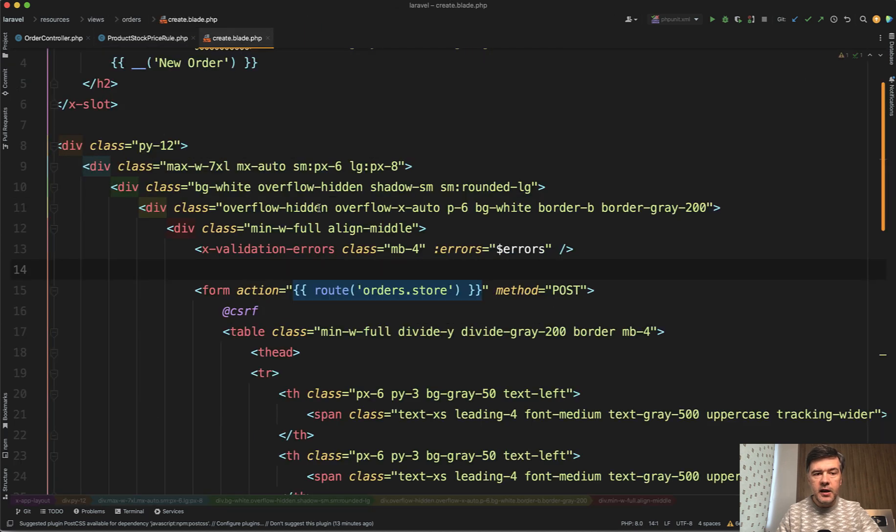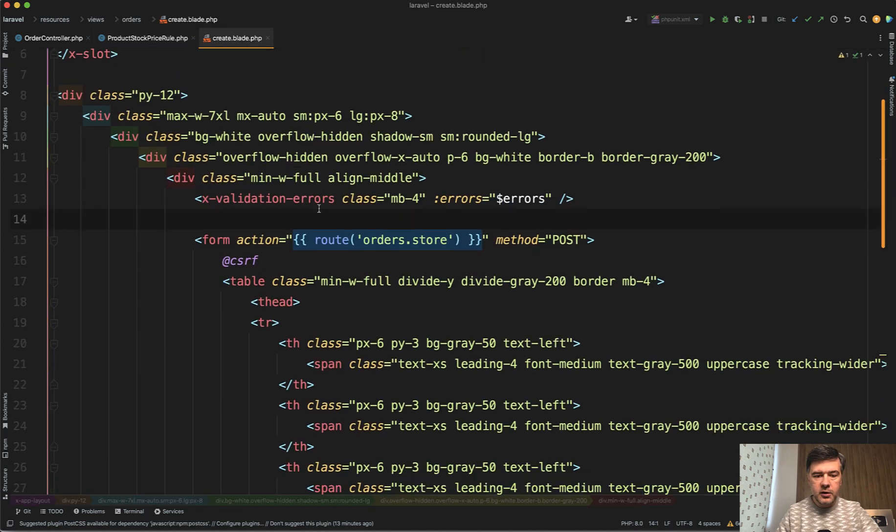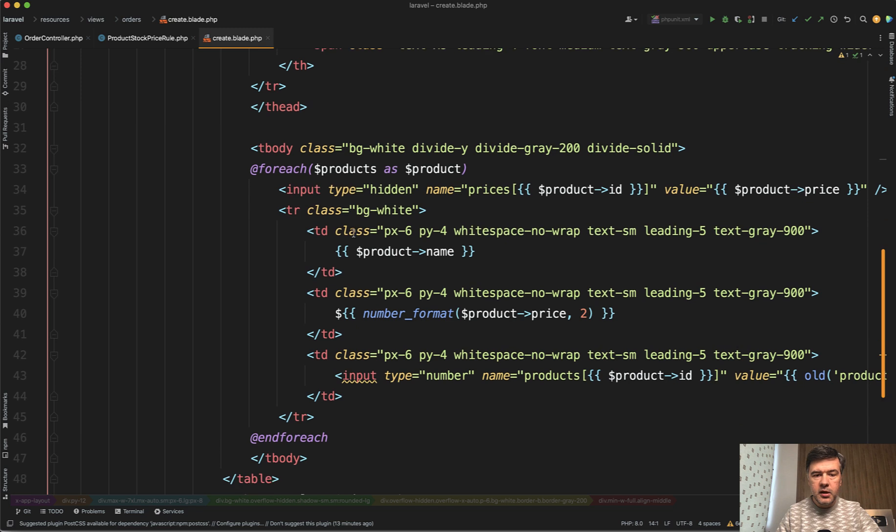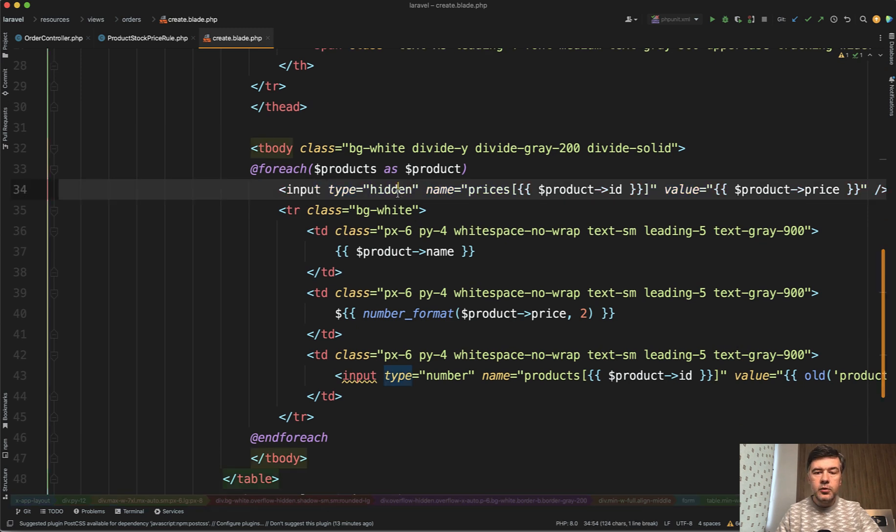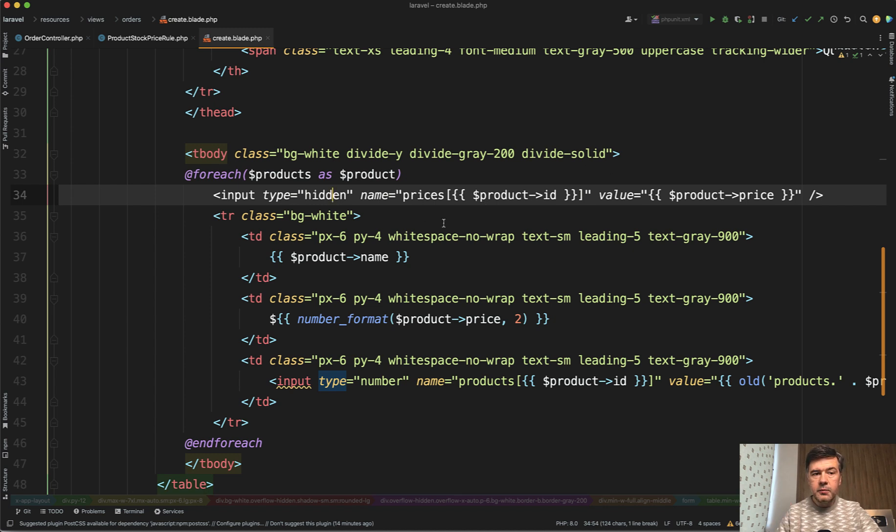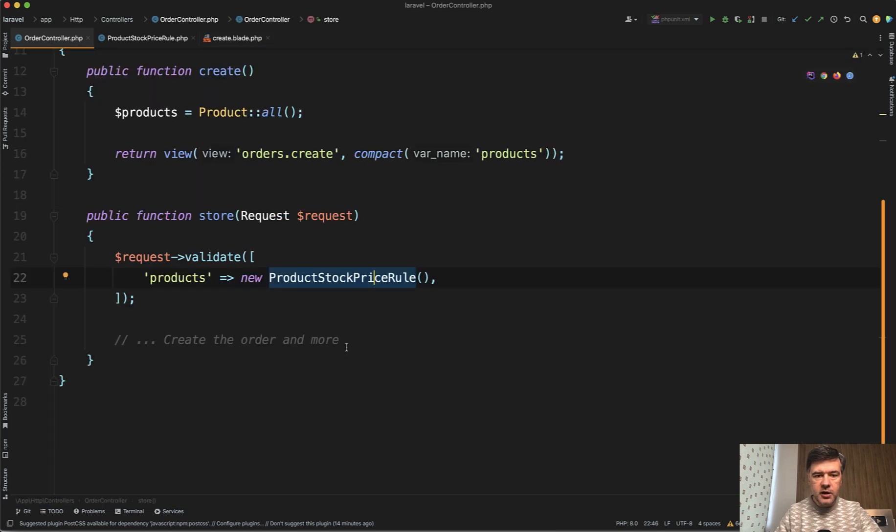And as a part of the create blade in the table, we have a hidden input with the value of price of each product, which becomes an array of prices, which is then passed to the actual controller here as request prices.